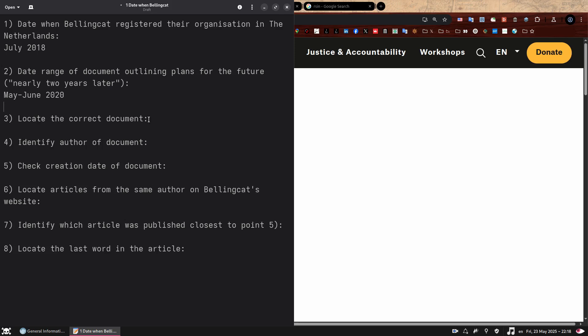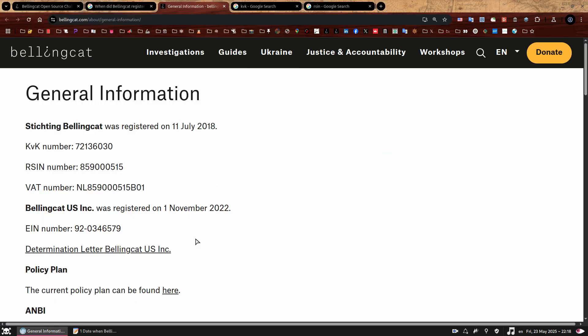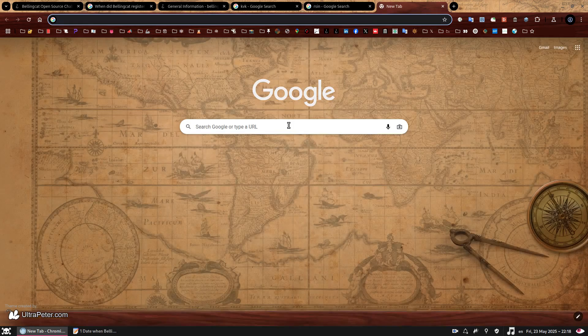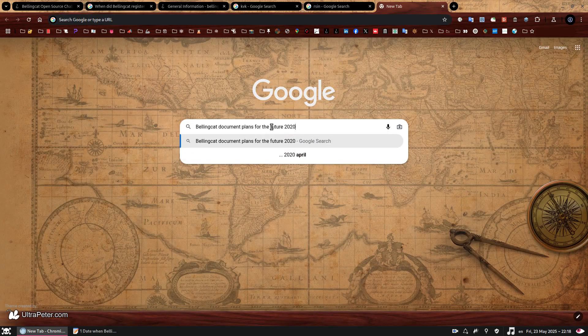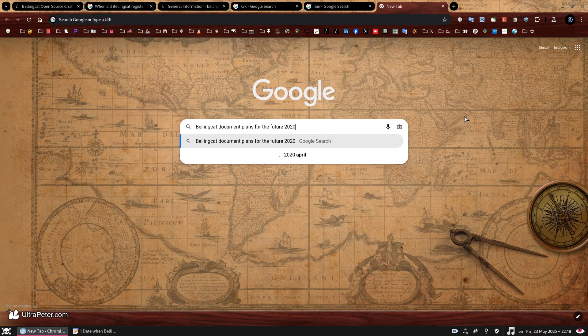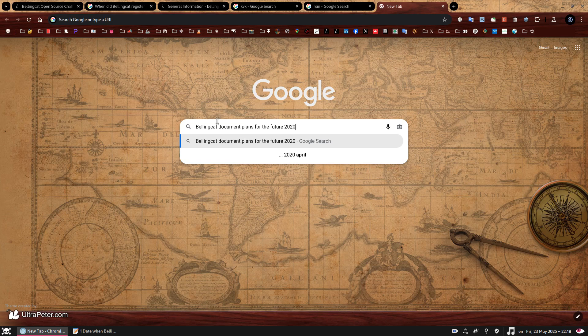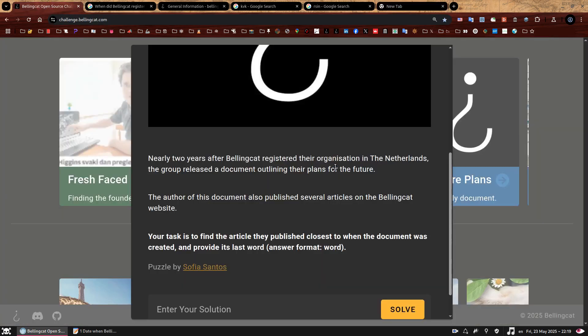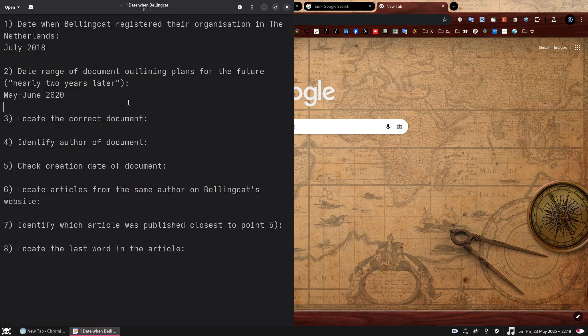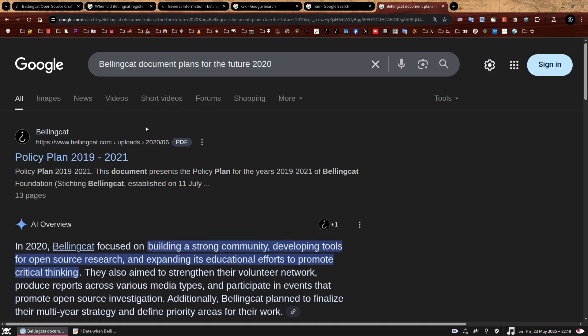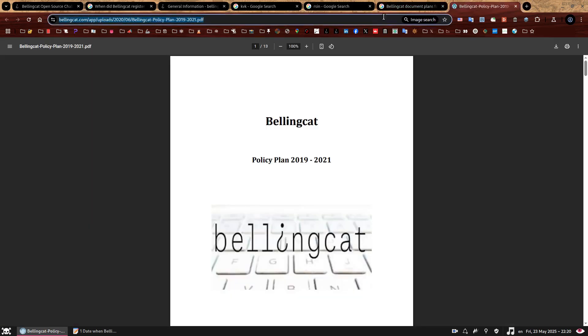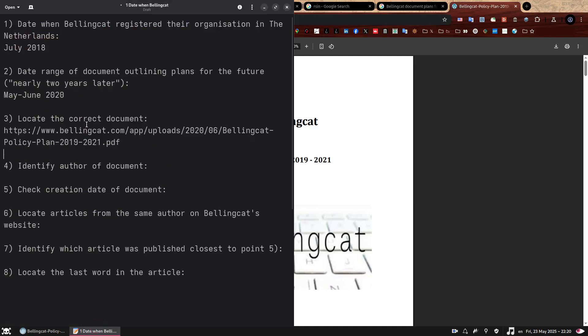So between 22 to 23 months after this July, 2018. Now for our point three, we need to locate the correct document. We have enough information here on the briefing to come up with a nice string of keywords. Let's put it here, Bellingcat document plans for the future 2020. So we're looking for a Bellingcat document, and we also know that the document contains plans for the future because that is specifically mentioned in the briefing. And lastly, we have just established our date range, which will be May to June, 2020. So let's do this and look at that beautiful first result. It's a PDF document. It is hosted on the Bellingcat website, and we can see from the link there that it was uploaded on June, 2020, which matches our criteria. So we can see 2020 slash 06, which corresponds to June, 2020, 23 months or nearly two years after July, 2018.